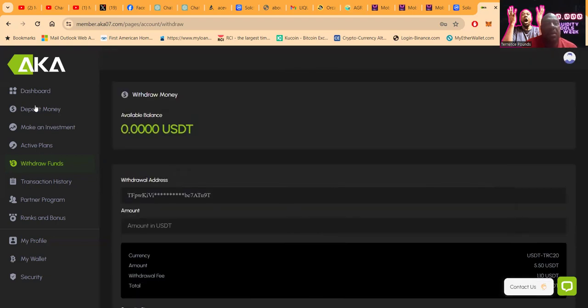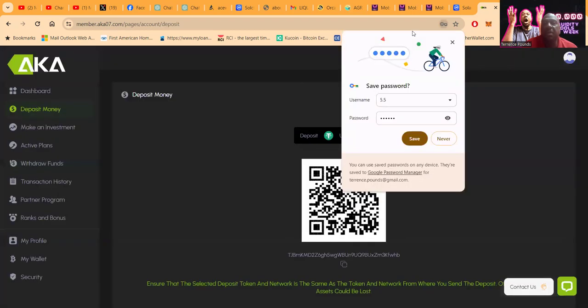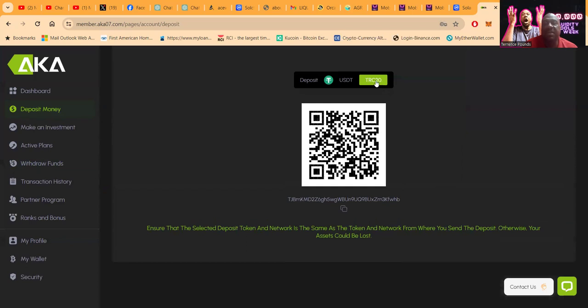If you wanted to get started, you would come in and click deposit. You deposit with USDT TRC-20. You can either scan it or copy it. Once it gets here, you've got to make an investment.